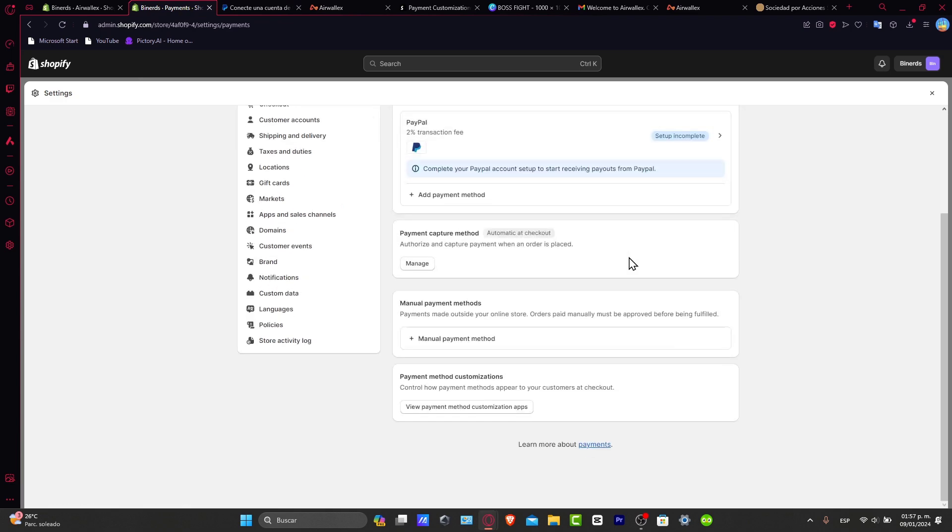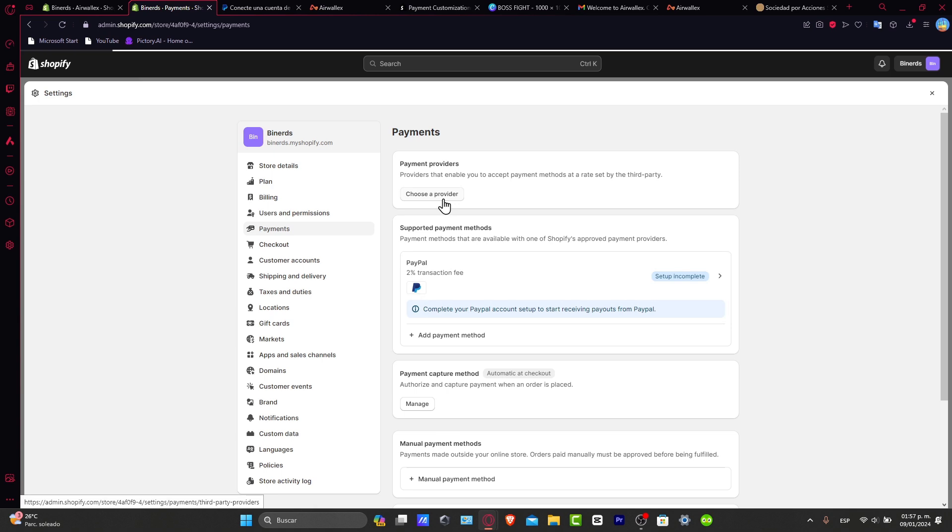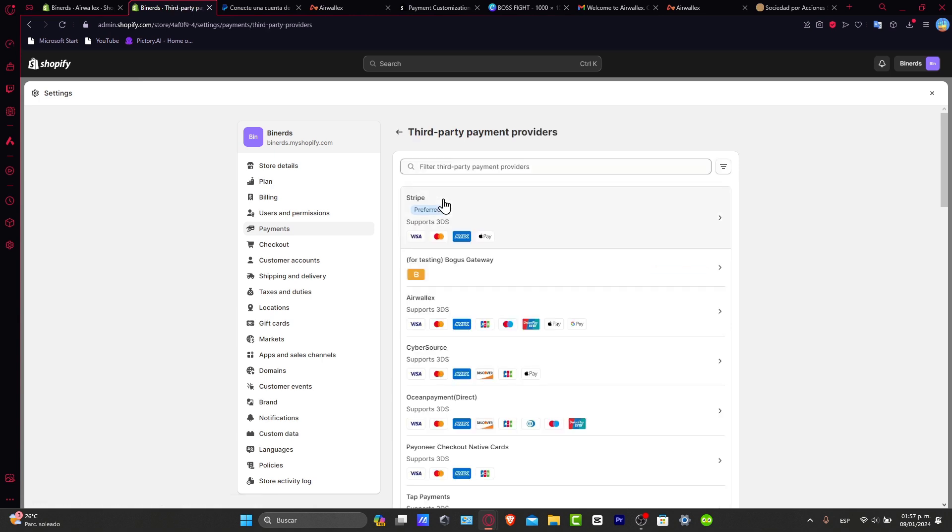The process is actually really simple, and you don't have to do absolutely anything else after you make the verification process. So that's how we can start adding payment methods. That's how we can add payment providers. There you have it. The best solution depends on where you are currently based and what are the elements that Shopify allows you to add, depending once again on where you're at.